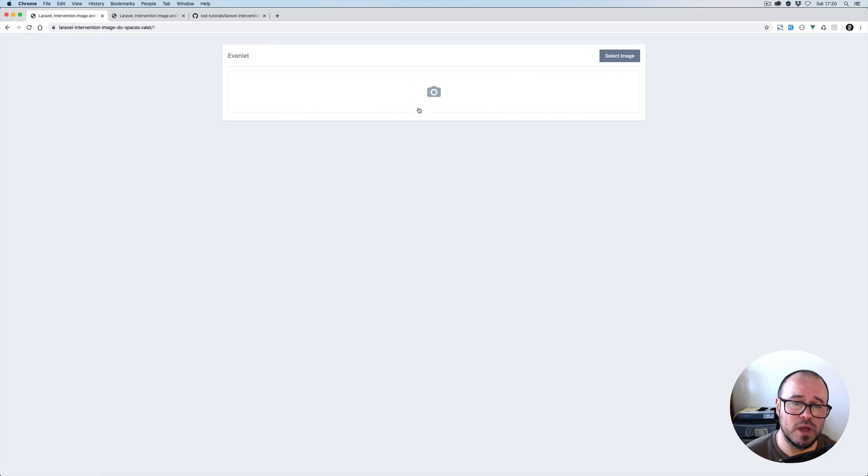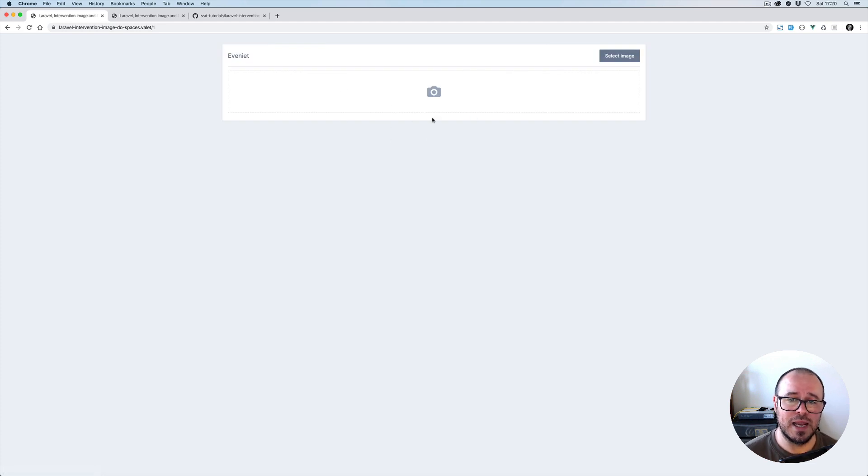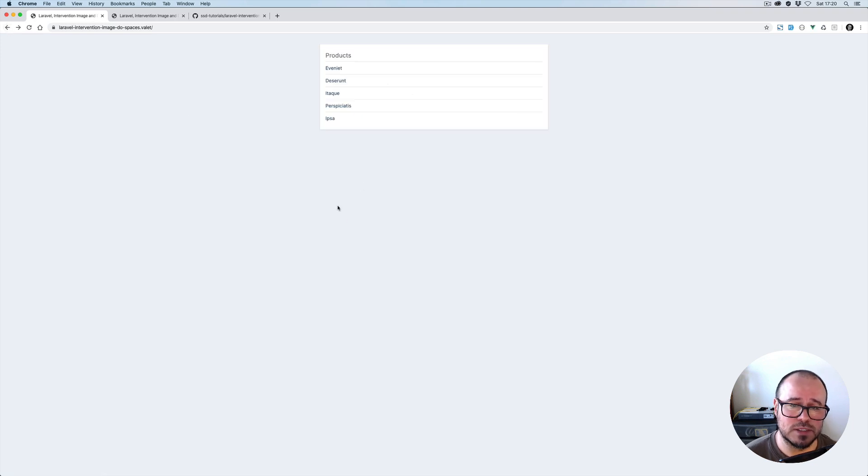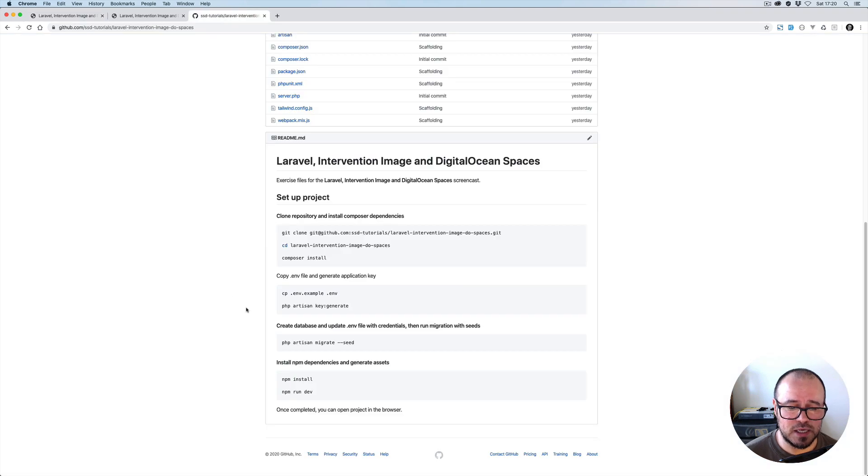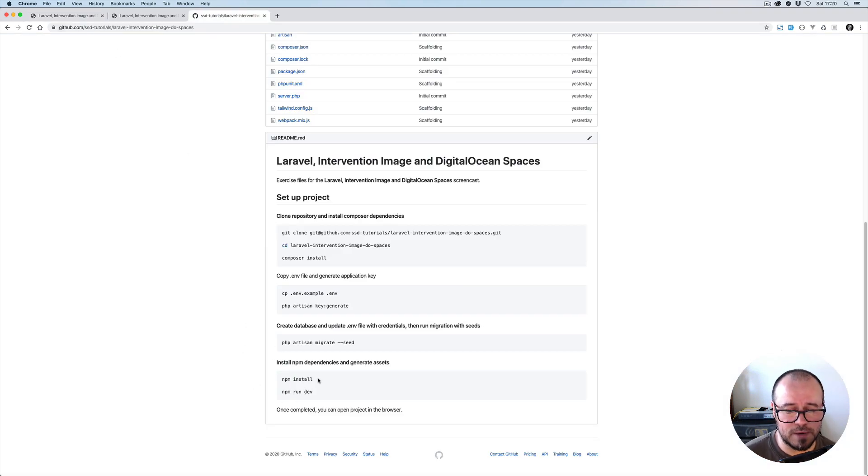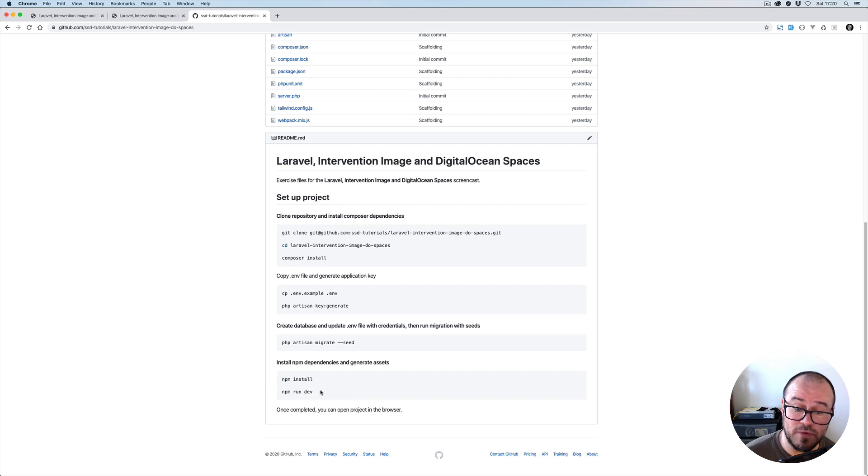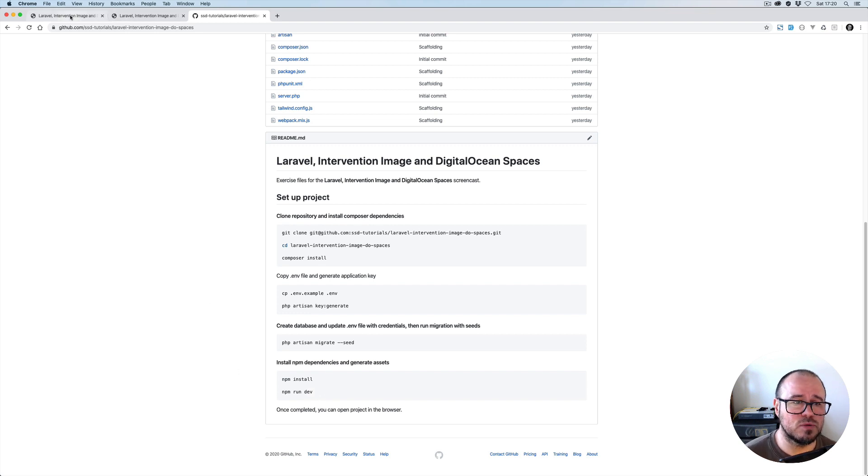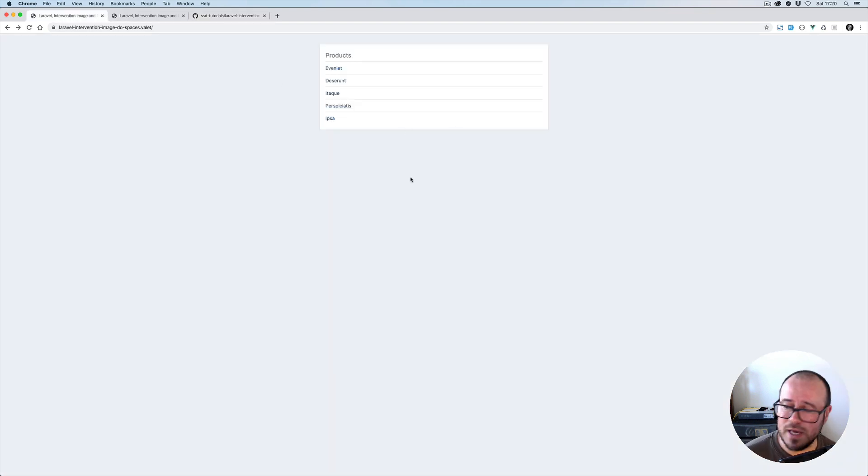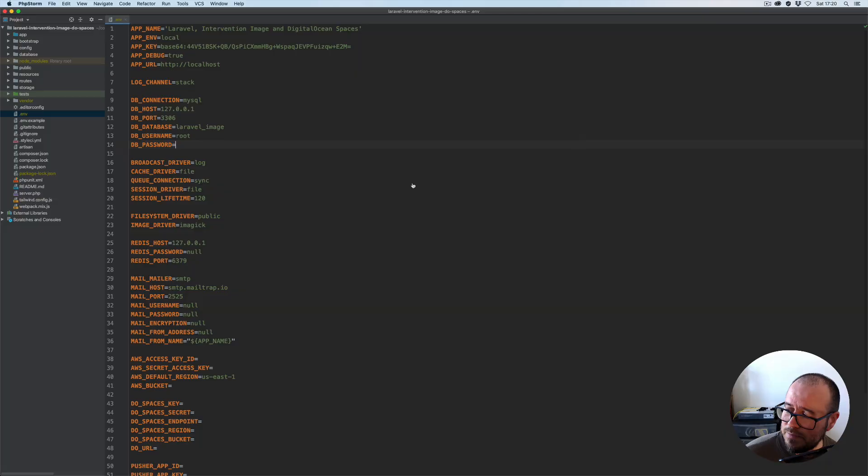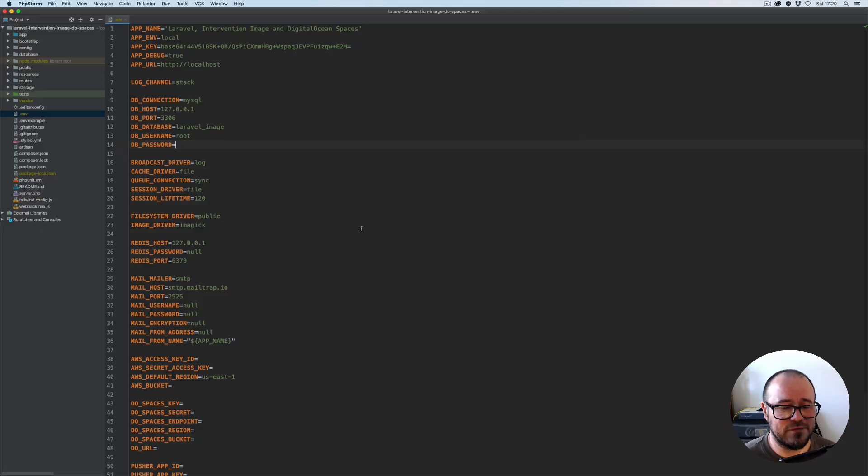You can then click on a record and get to the form which will allow us to associate images with that given product record. Lastly, before you can launch the project in the browser, you'll have to install npm dependencies and recompile them, basically generating the CSS and JavaScript files. Once all this is done, you can open the project in the browser.